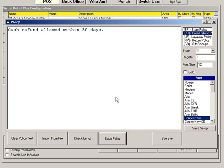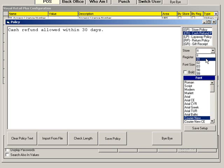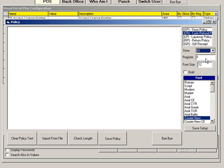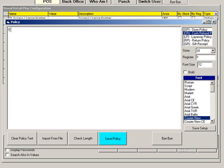You can also choose to assign a policy to a particular store and register. Choose the policy type, then enter the store and the register if applicable. Then type the new policy and click Save Policy.